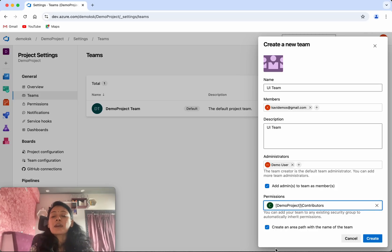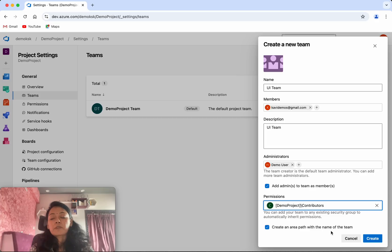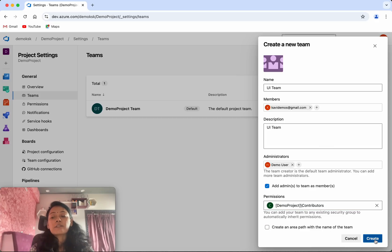Here you have an option to create an area path with a name for the team. I don't want to do that, so I am going to remove this and click Create.